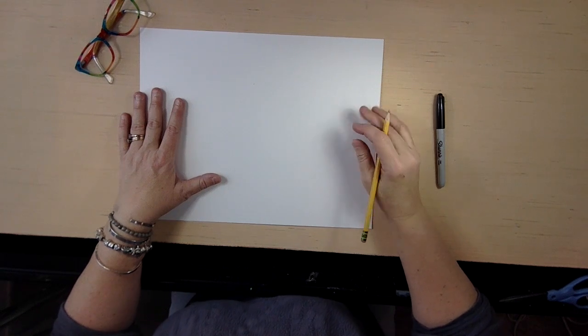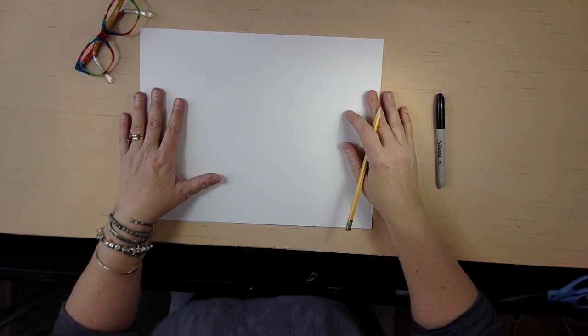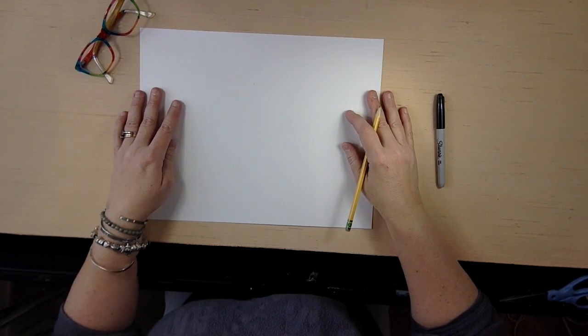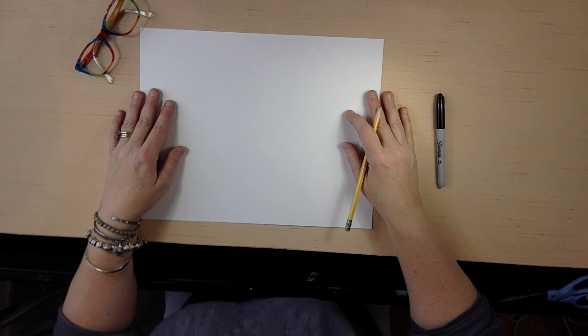Hi everyone! It's Carolyn again and today we're going to draw a pickup truck.